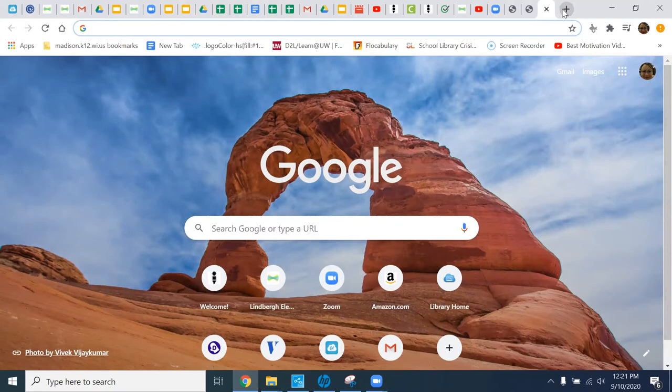When I am done sharing, all I have to do is click on stop share — this big red button right up here — and I stopped sharing my screen with you.